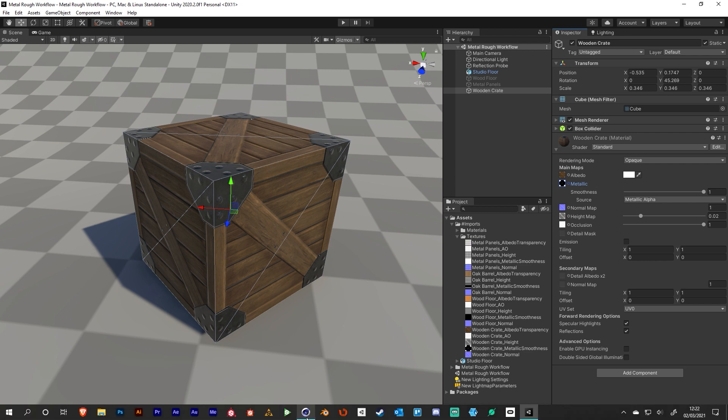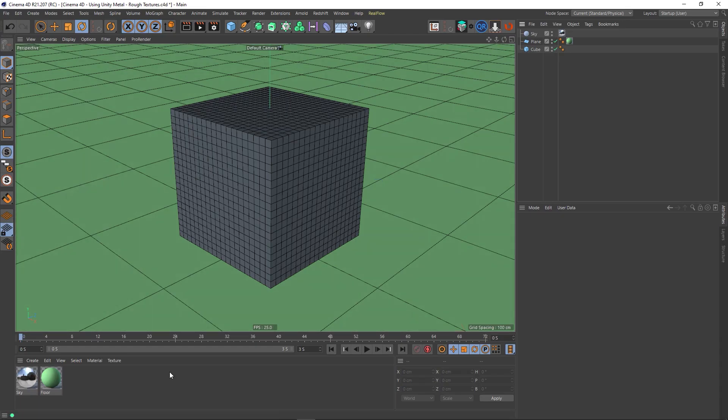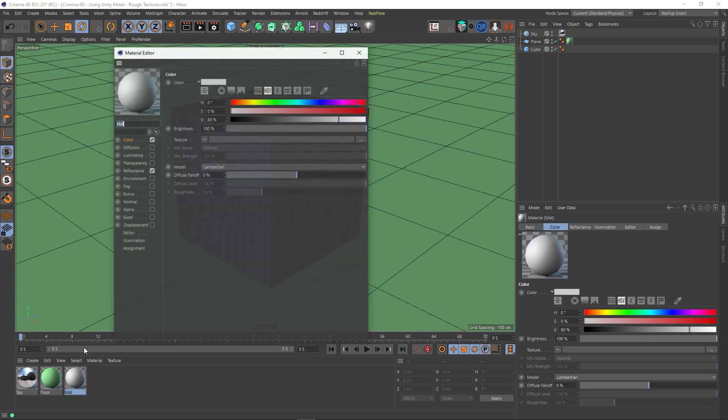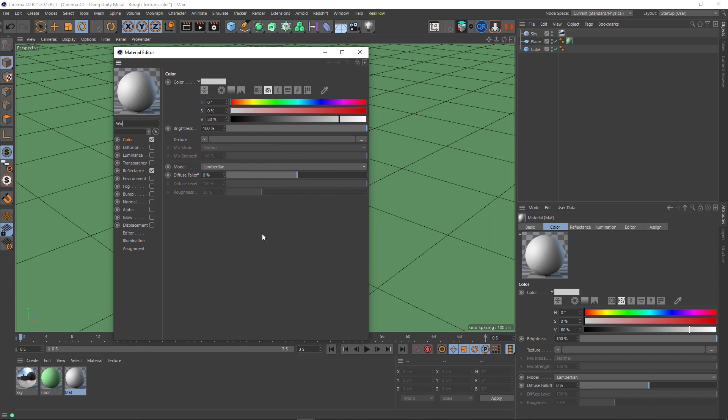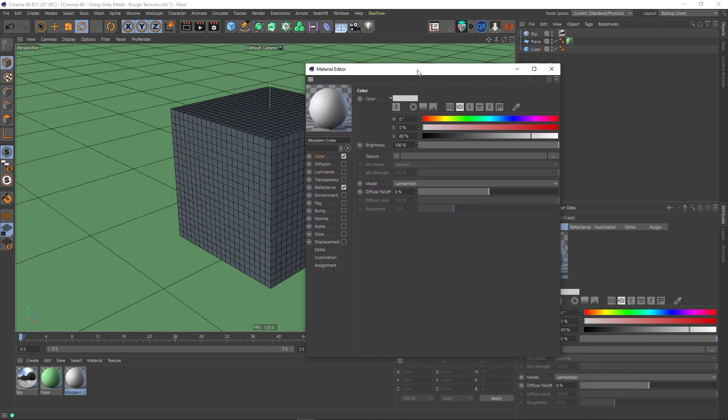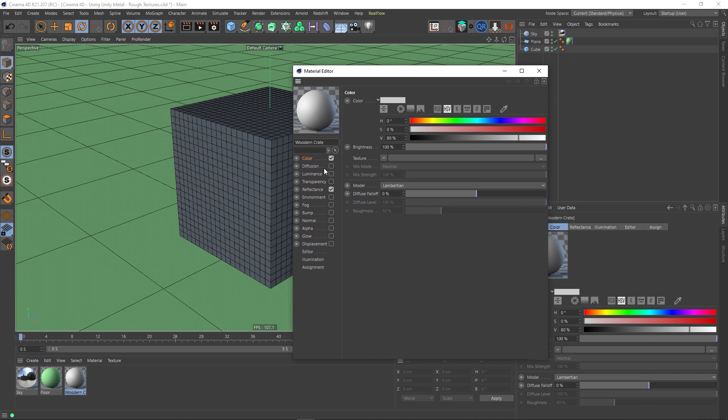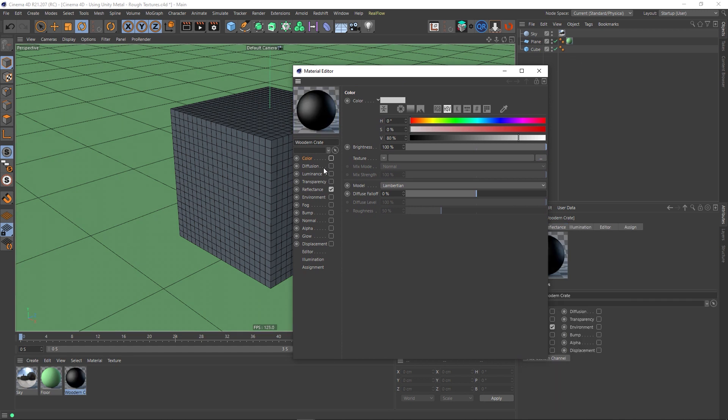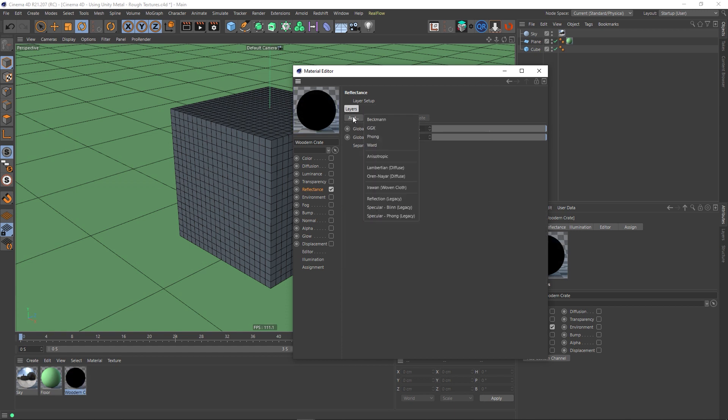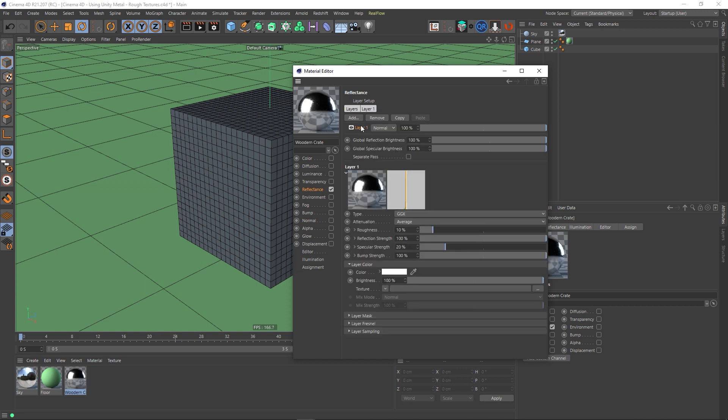So let's go back to Cinema 4D. And let's create a material. I'm going to call this a wooden crate, just to keep things nice and tidy. And we can start plugging our stuff in. Just like in my previous video, because this texture is going to be using metal and a dielectric, we're going to turn the colour off and we're just going to do it in the reflectance channel. Like I said before, go back and view that other video if you have no idea what I'm talking about. I'm going to remove the default specular. I'm going to add GGX and we're going to call this our dielectric.